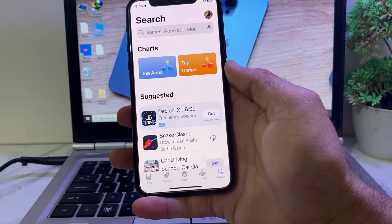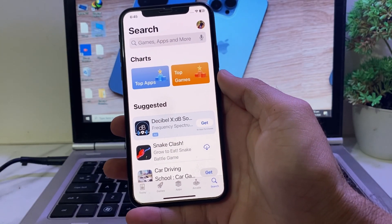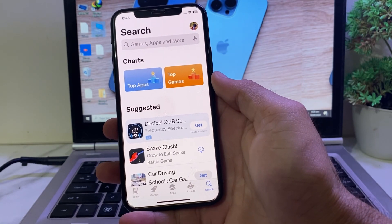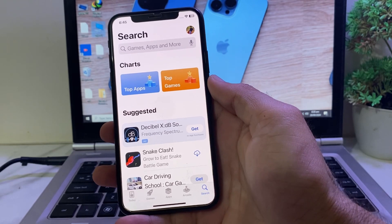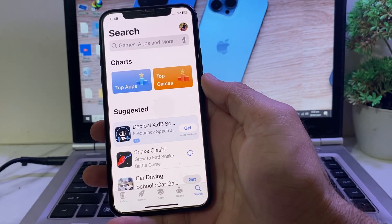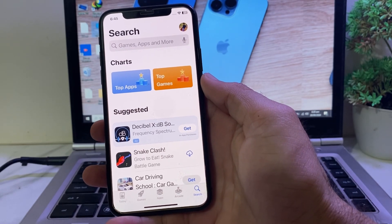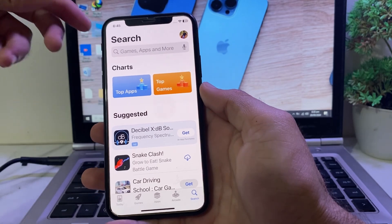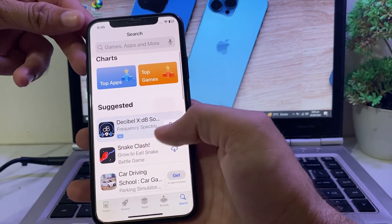Hello everyone, welcome back. In this video I'll show you how you can download iPhone apps on your iPhone device after updating it to the latest version iOS 18 without Apple ID password. So if you want to download an app from your iPhone device without Apple ID password, here in this video I'll show you how you can do that and how you can download the app from the App Store without Apple ID password.